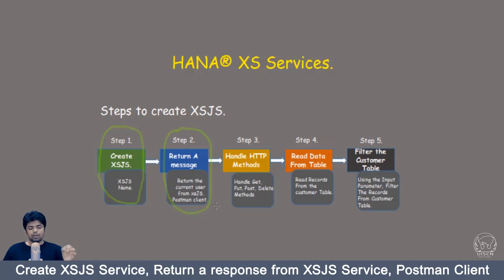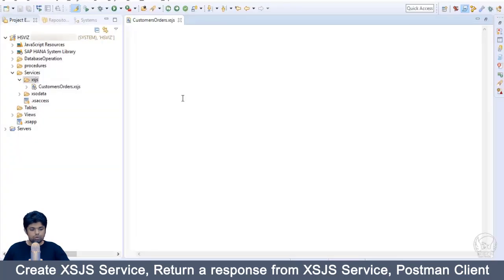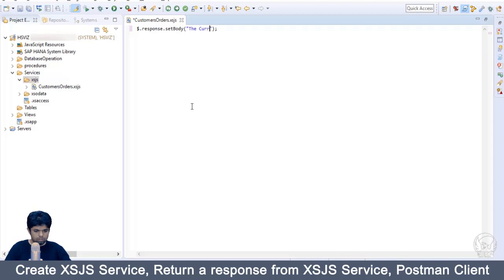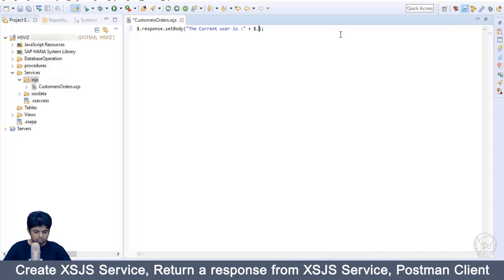In step two, we are going to return the current user who is calling this XSJS service. In HANA Studio, write `$.Response.setbody` and pass your message as the parameter. Here, we write 'The current user is' followed by `$.session.getusername`.